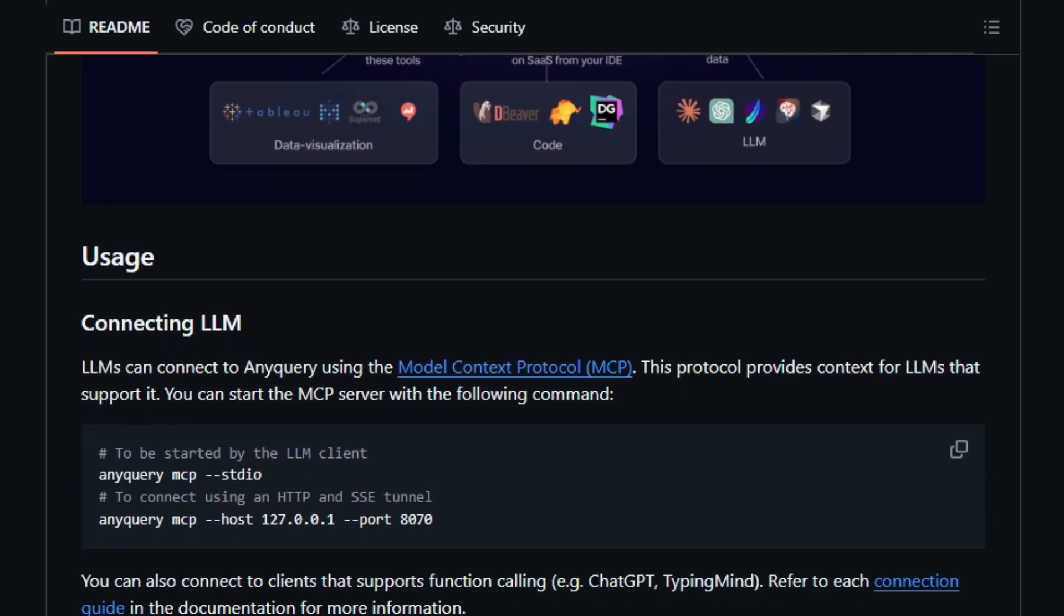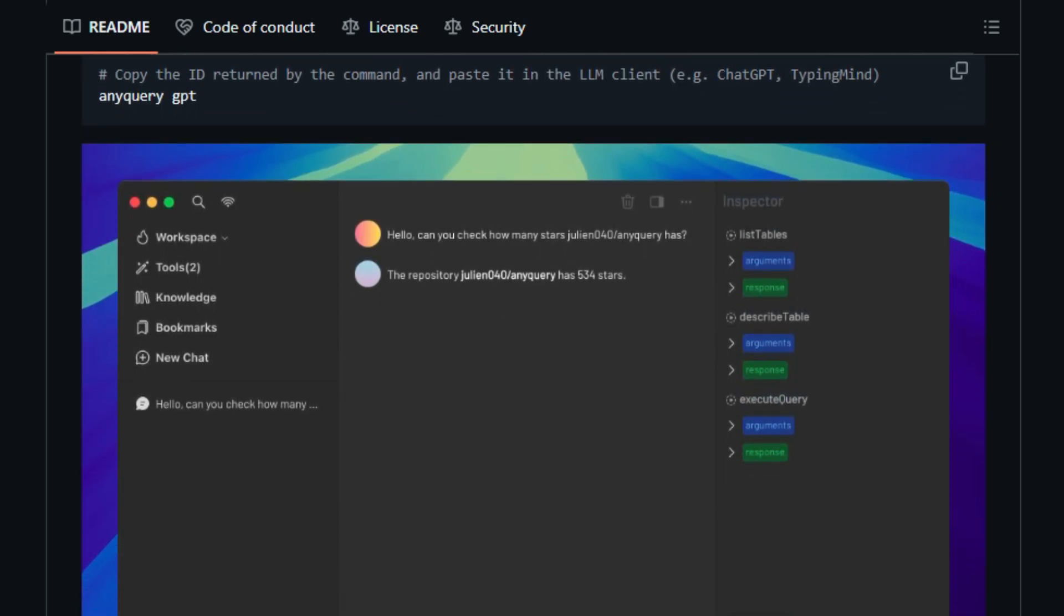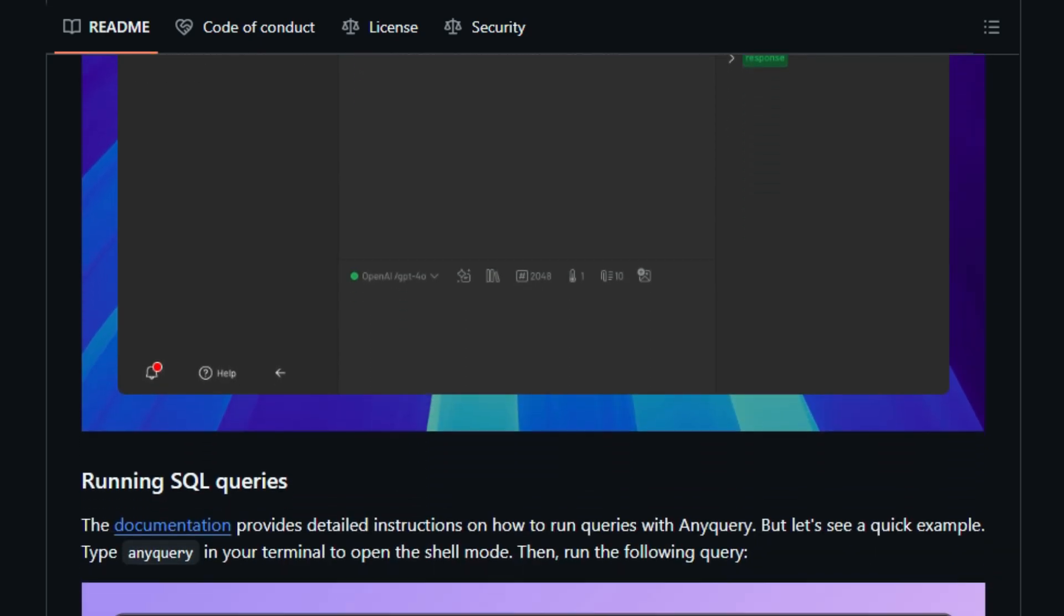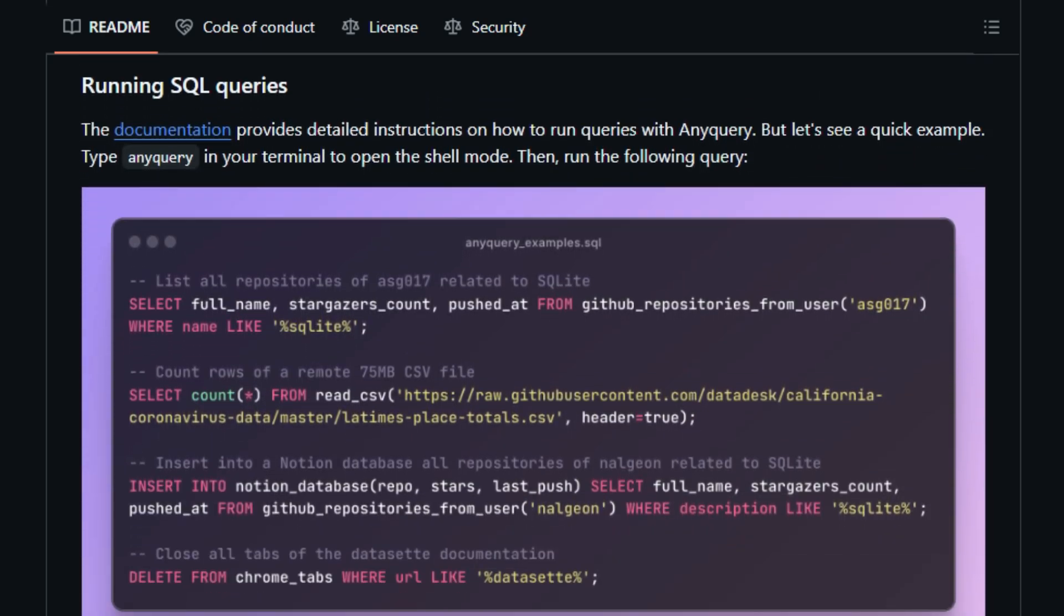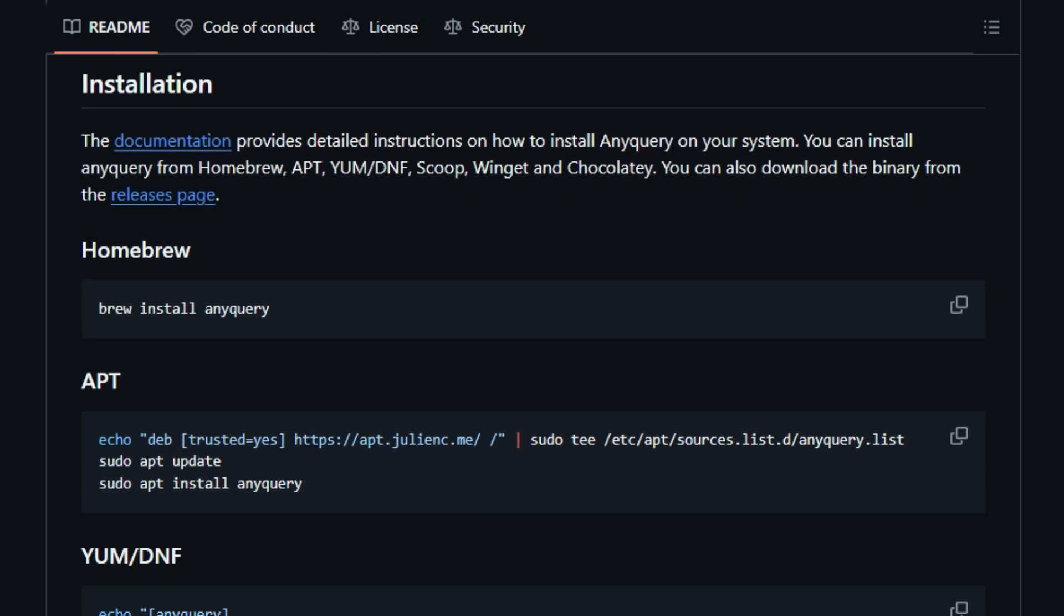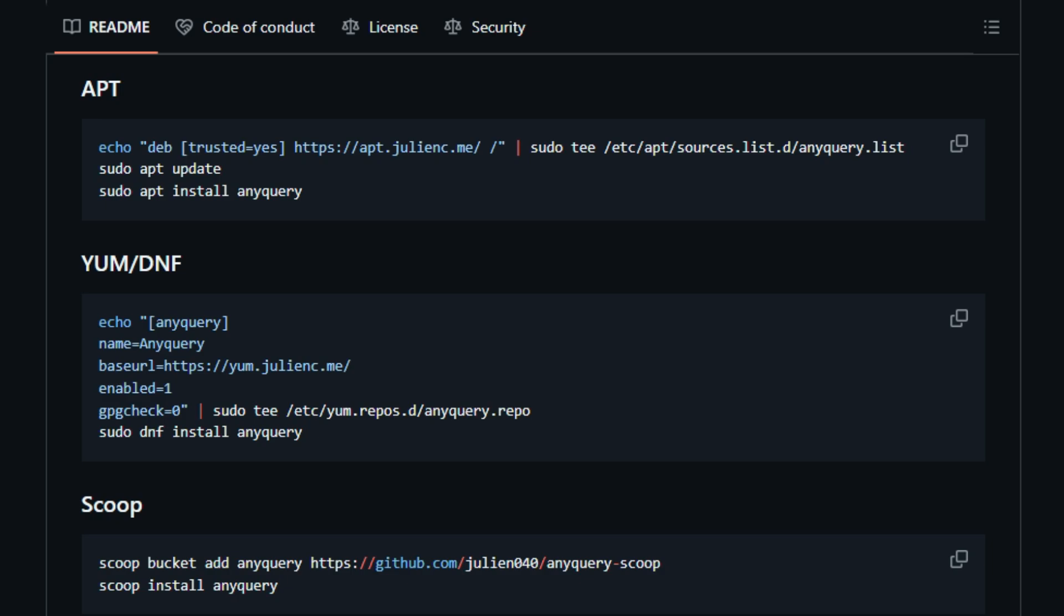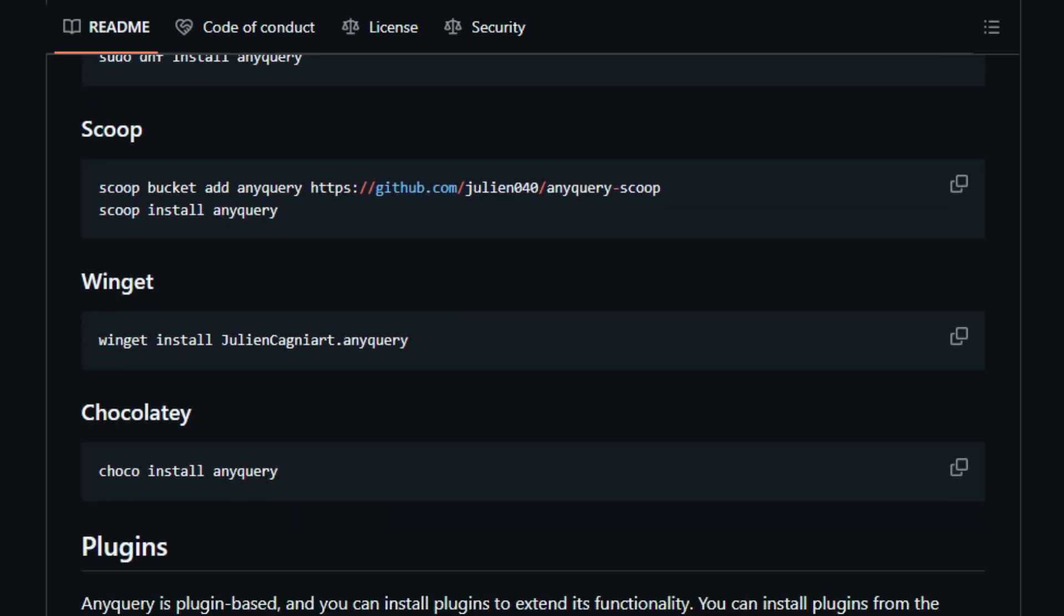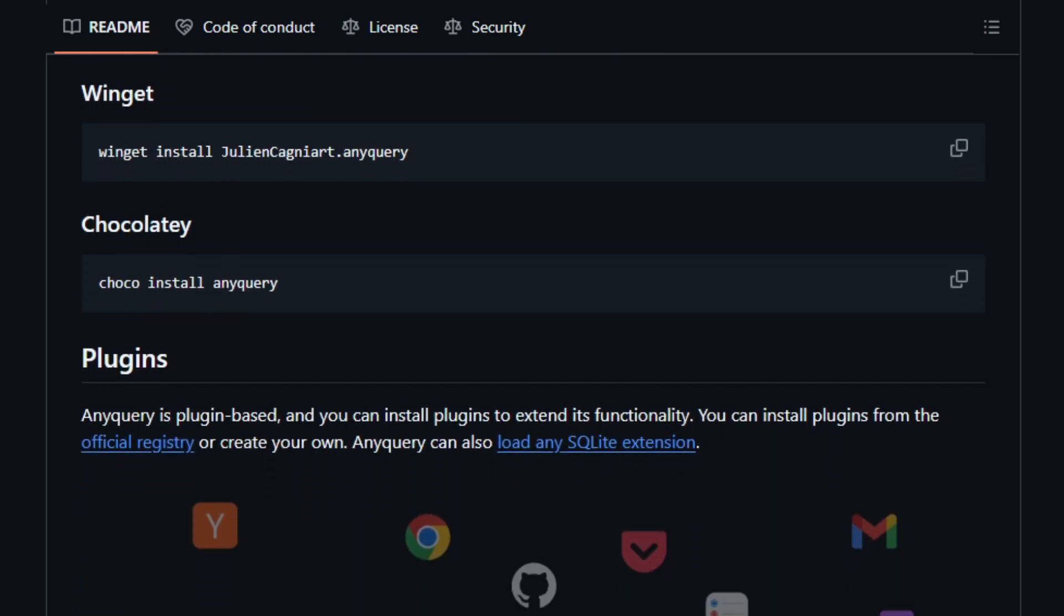But that's not all. Anyquery takes things a step further by enabling seamless integration with large language models like ChatGPT and Claude. It achieves this through the Model Context Protocol, MCP, allowing these AI powerhouses to directly access and understand your data. Imagine asking ChatGPT to analyze your Notion notes or summarize data from a CSV file, all through a secure and structured connection. Furthermore, Anyquery can even act as a MySQL server. This means you can connect your favorite MySQL-compatible clients, like TablePlus or Metabase, to this universal data querying engine, providing a robust and flexible way to visualize and analyze your information.